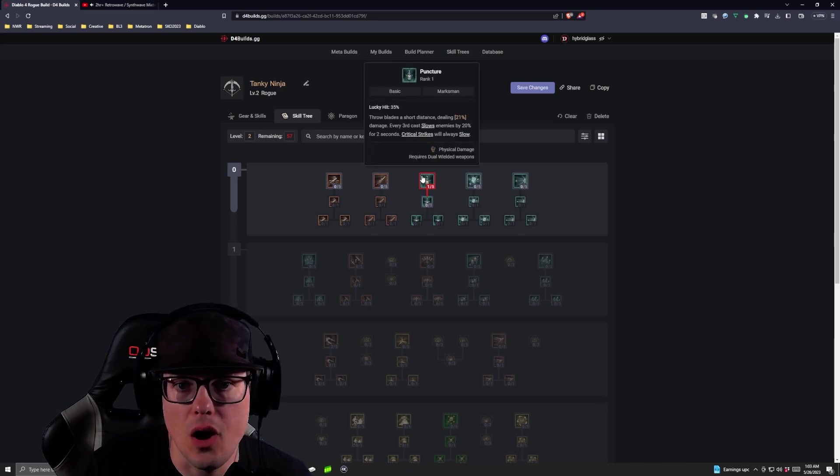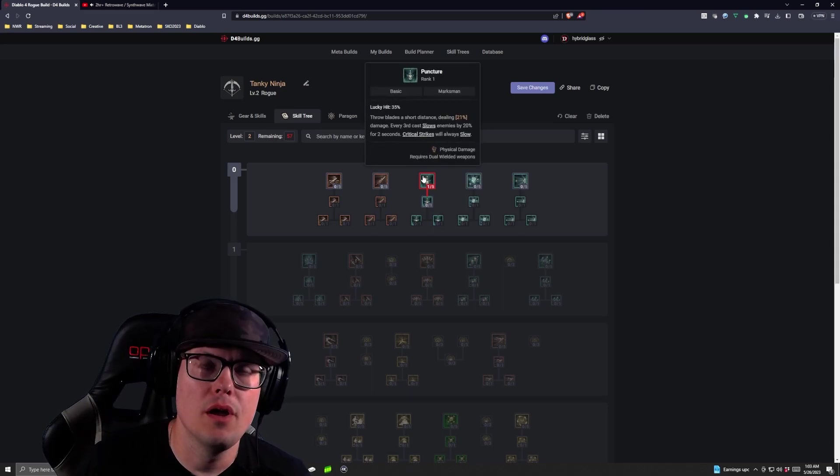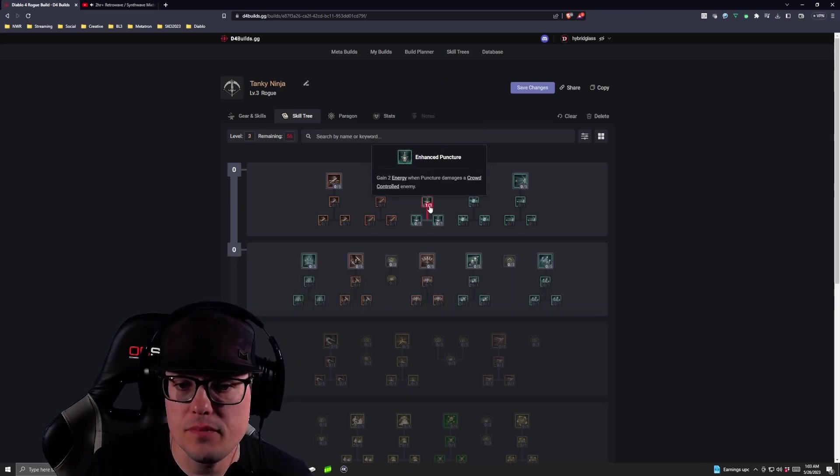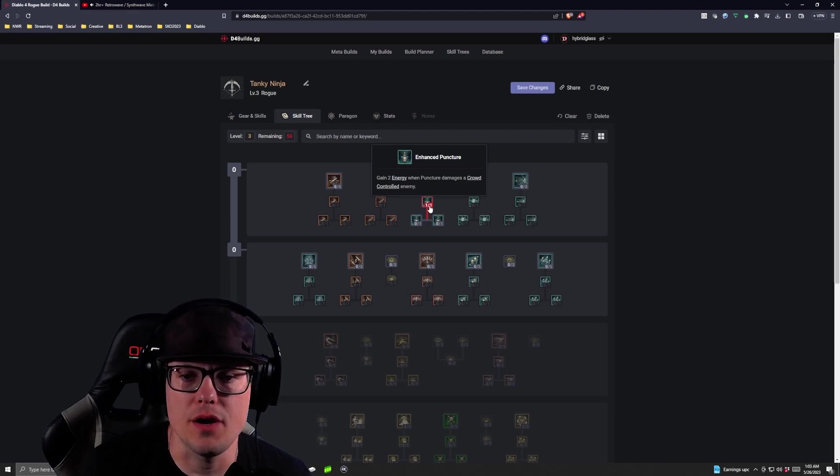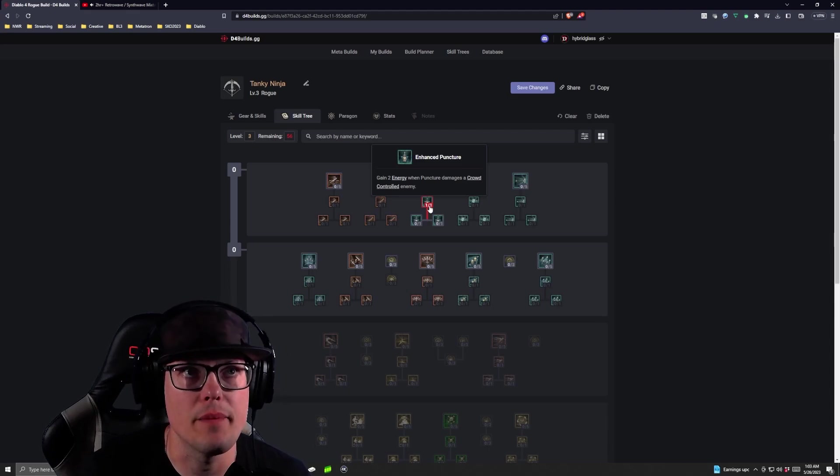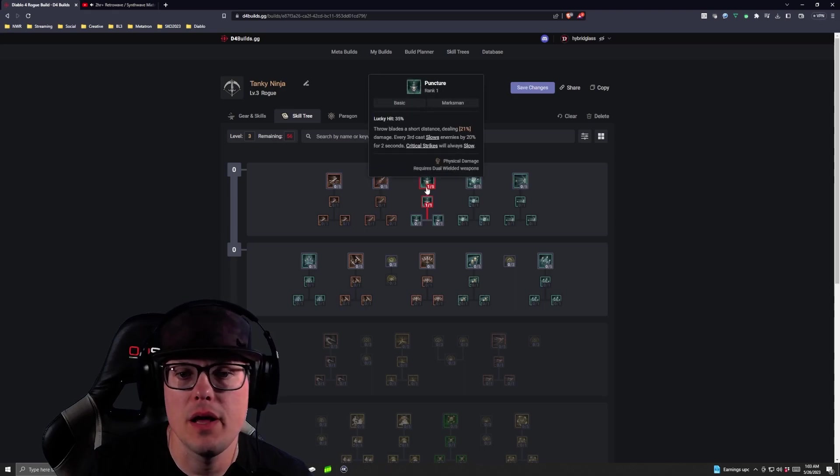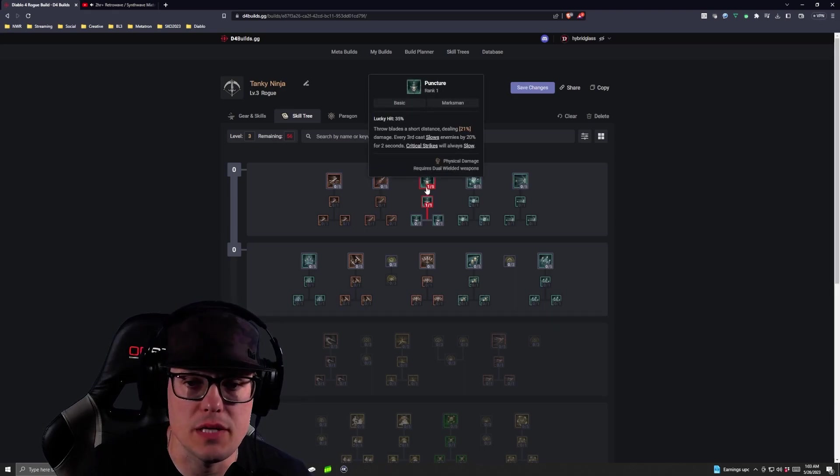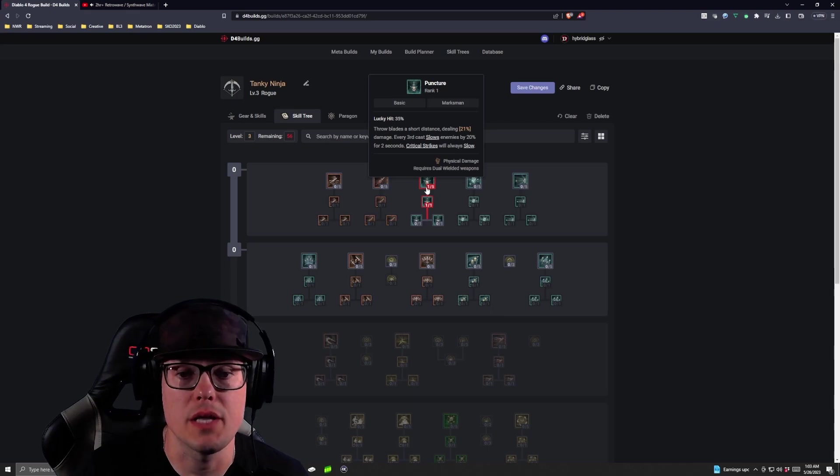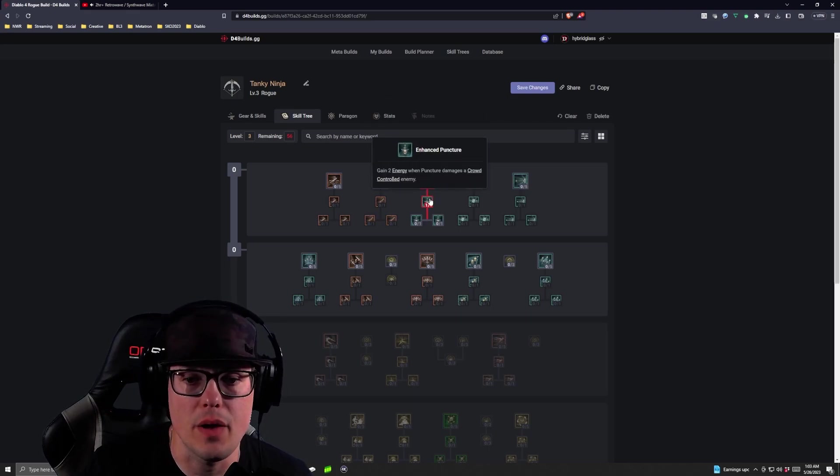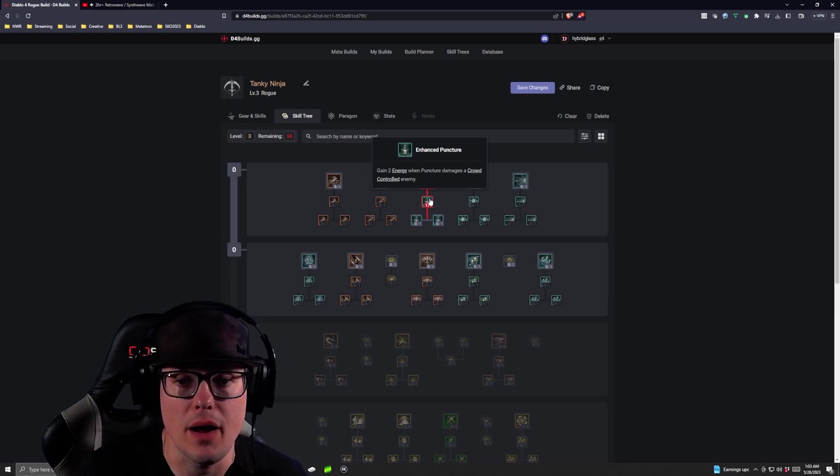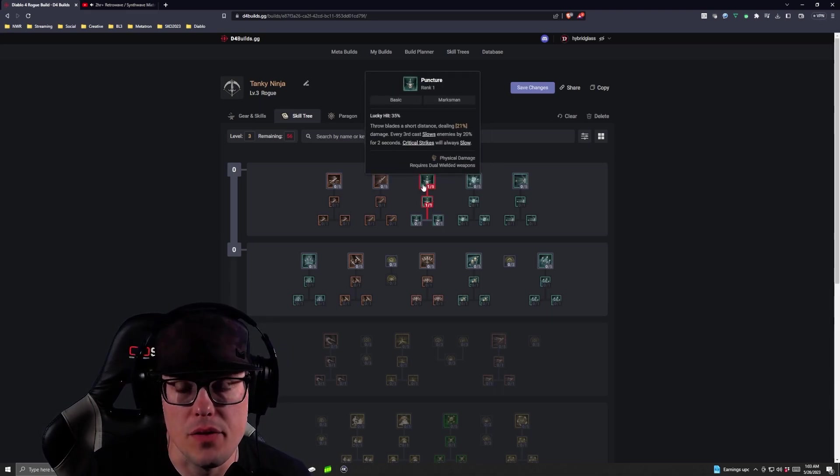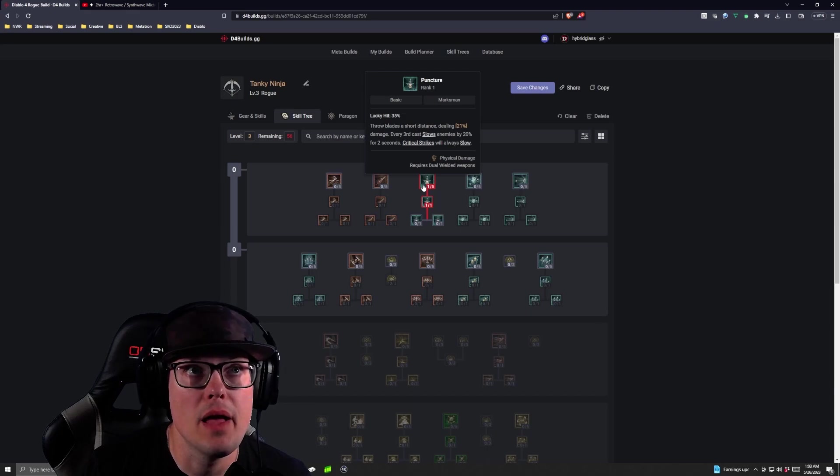After our first level, if you're sticking with the build, you're going to take Enhanced Puncture, which gives you two energy for every time you crowd control an enemy. Now remember, Puncture gives you that every third cast slows an enemy by 20% for two seconds, so you're always going to be getting this energy production when Puncture is crowd controlling. You're always going to be crowd controlling people with Puncture, which is really good.